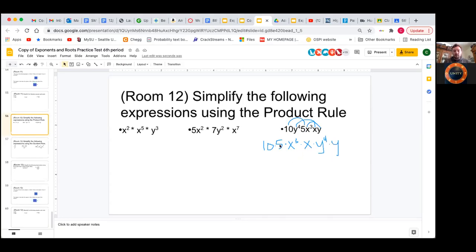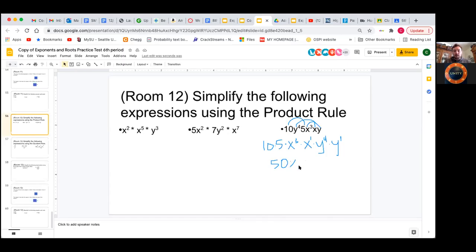Now we can start simplifying. So we have 10 times 5, which is going to be 50. We have our x's — we can use the product rule. Remember, there are always imaginary ones above anything without an exponent, because everything does have an exponent; it's just not always shown. If it's not there, it means there's an invisible one. When we multiply these together, we simply add the exponents because they have the same base. So x to the third, plus one.